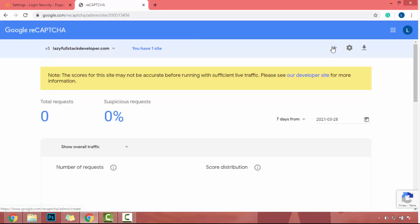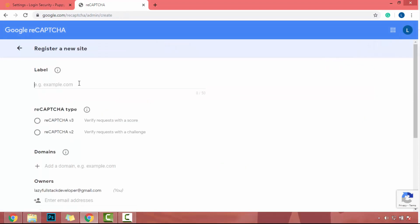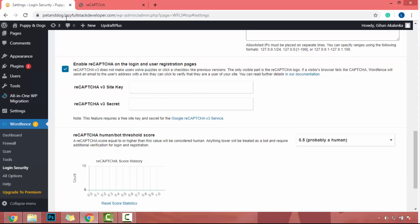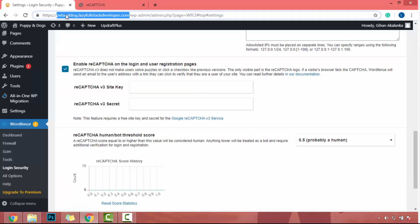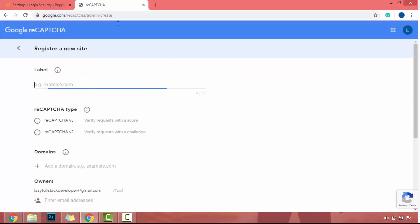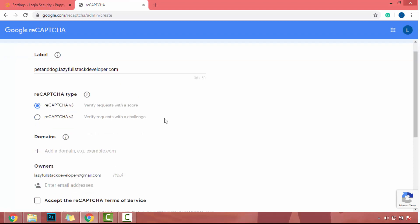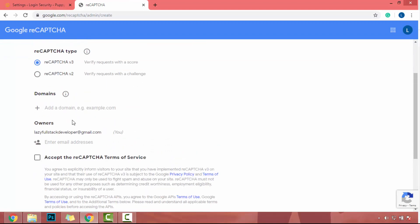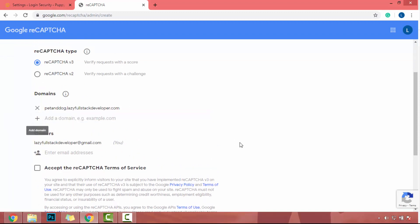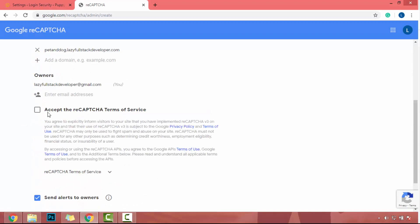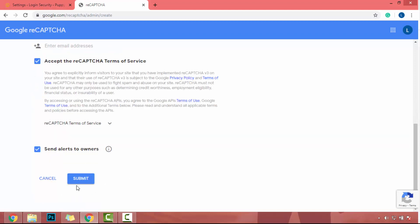Now click this plus button. In here, you can add the website URL. So I will copy the website URL from here and paste it on here. Then select reCAPTCHA v3. Then you can add domain name. So my domain name will be this one and click this add domain button. After that, click on accept the reCAPTCHA terms of service. Then click on submit.